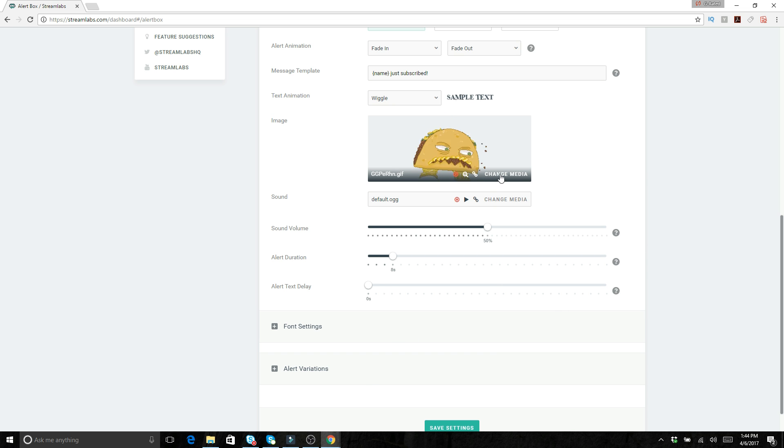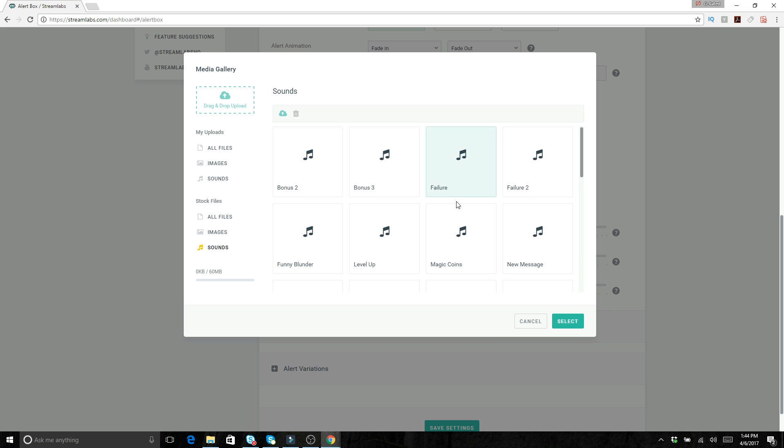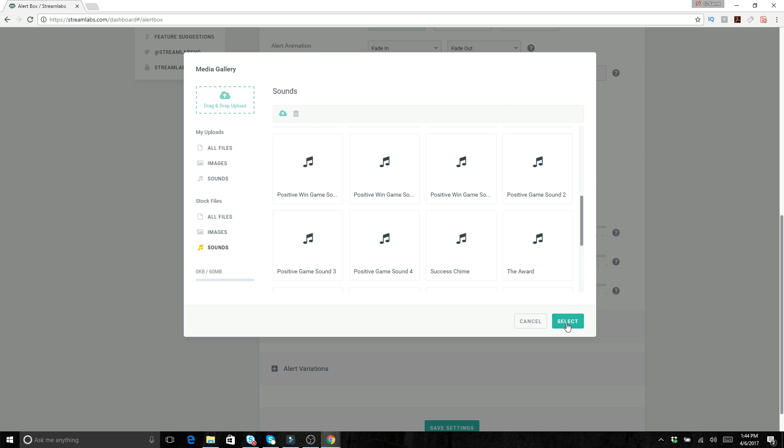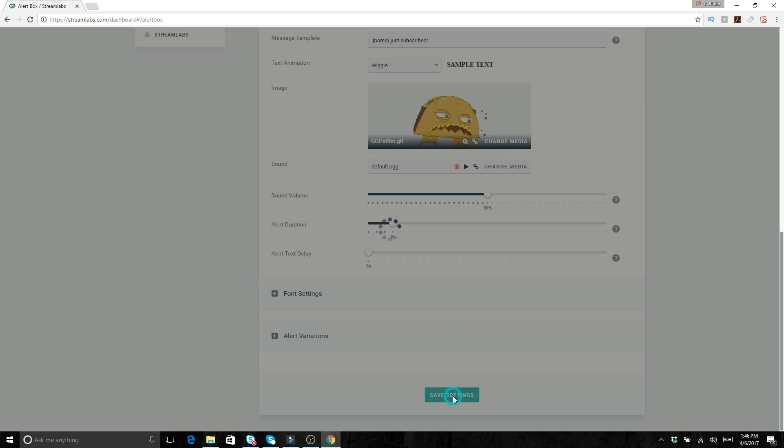Oh, and also in the media, that's where you can also choose the sound that you would like. So you can test out these different sounds and decide which one that you would actually prefer when you do the alerts. After you've got everything set to your liking, make sure you come down here and click on save settings.